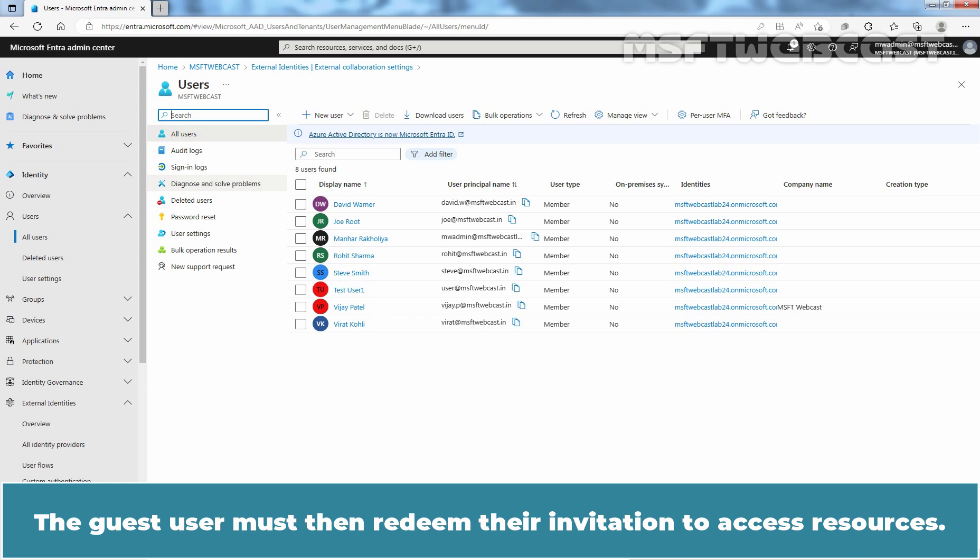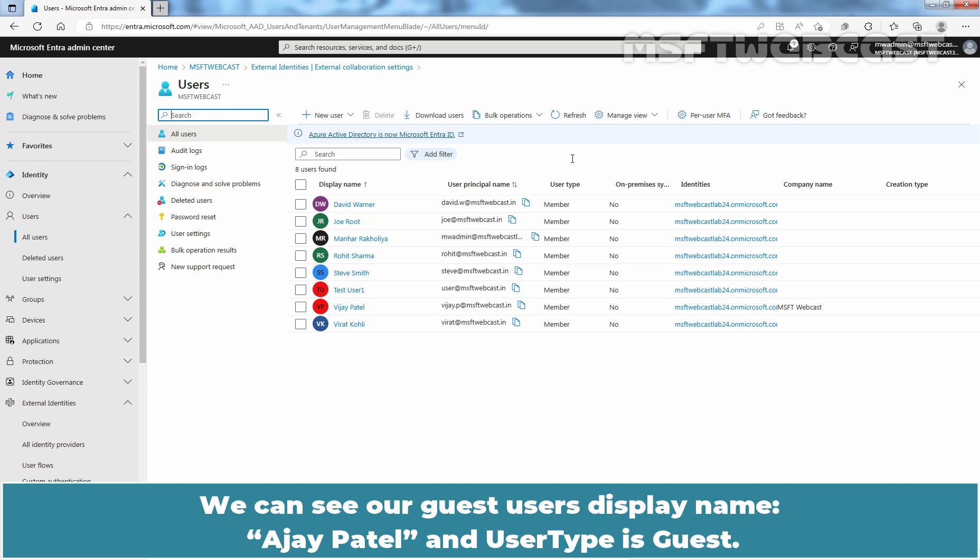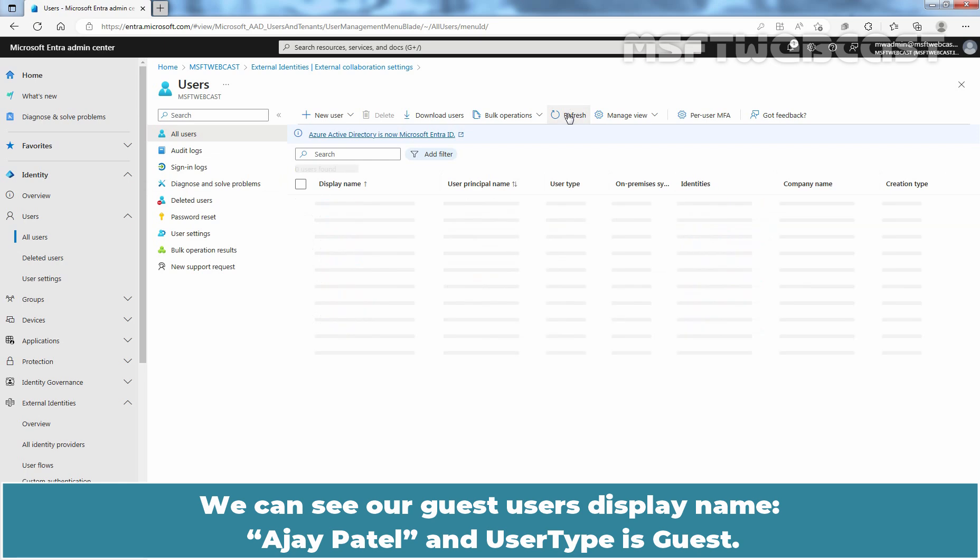The guest user must then redeem their invitation to access resources. Keep in mind, an invitation of a user doesn't expire. We can see our guest user's display name Ajay Patel and user type is guest.